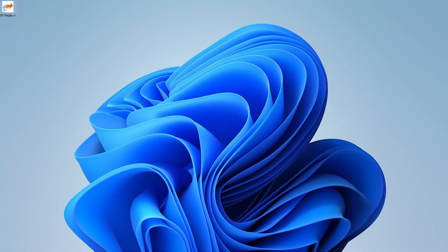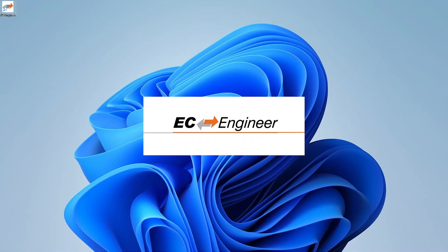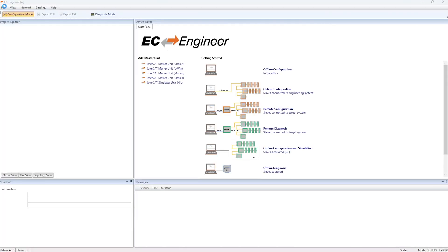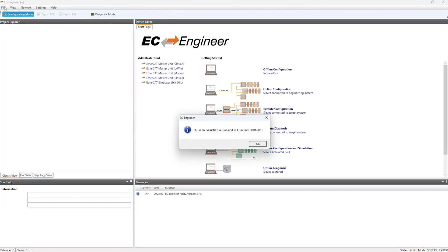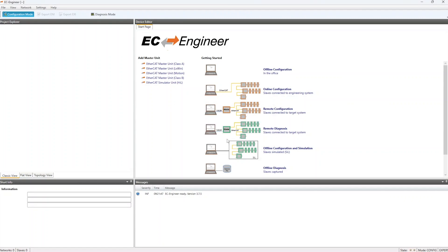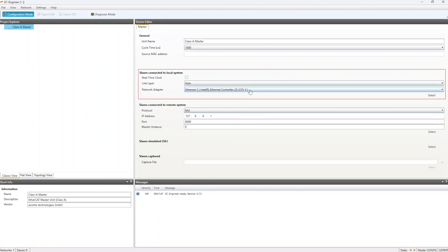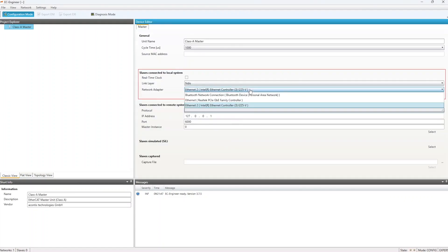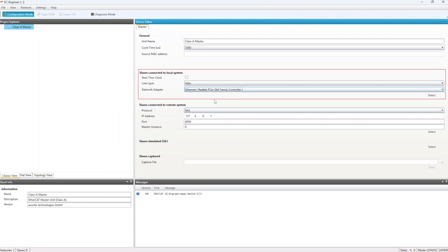Start EC Engineer and select Online Configuration. For help and instructions on using EC Engineer, be sure to check out our EC Engineer tutorial video series. Be sure to select the correct link layer driver and network adapter that is connected to the real slaves.